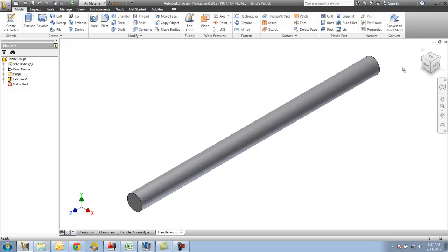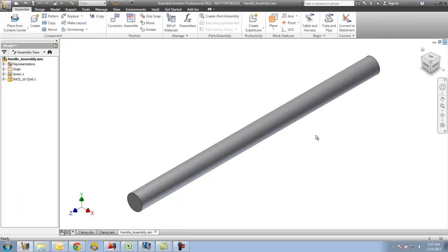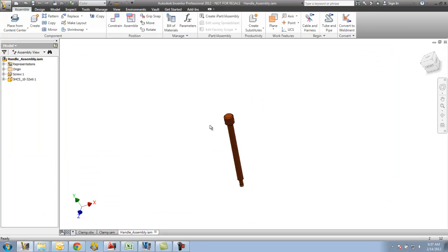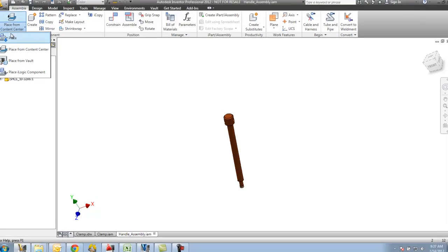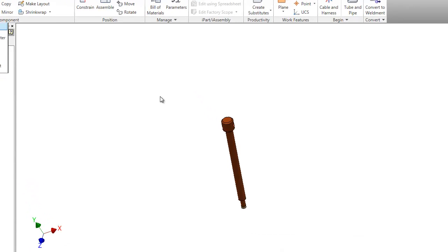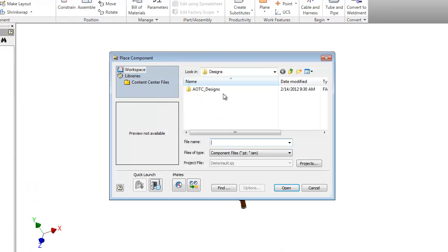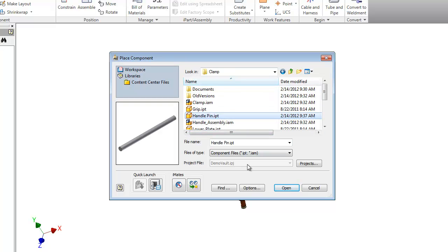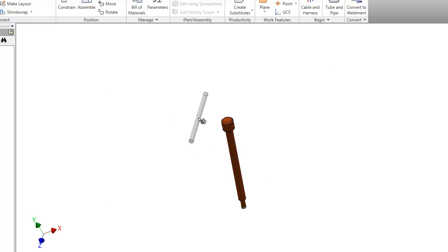So I've saved it, I can actually close this out. This will take me back to my handle sub-assembly. I'm now going to place that file in here, so I'm going to go to AOTC designs, clamp, grab handle pin. I'm going to click to place it in here.